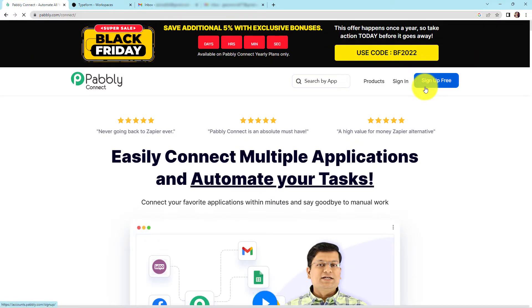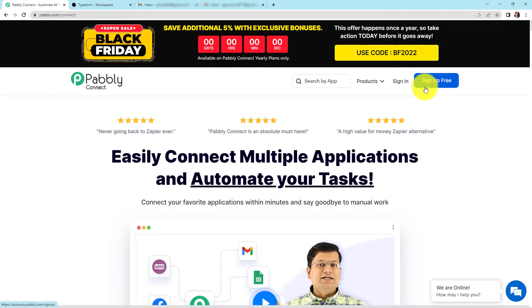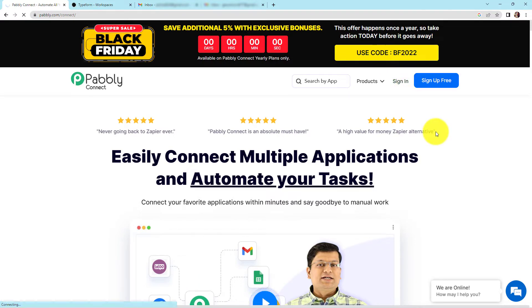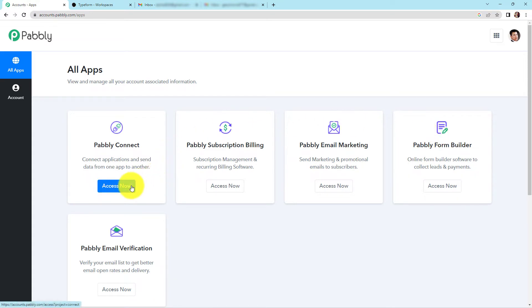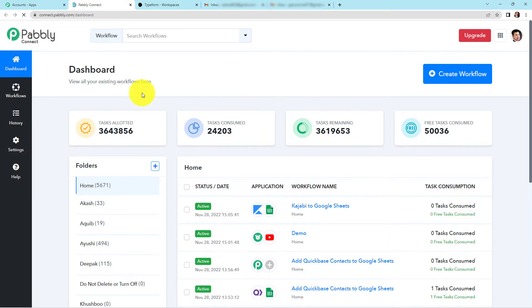Here we have the landing page of this software. On the right-hand side, you can see two options: sign in and sign up for free. If you are an existing user, simply sign in. If you are a new user, click sign up — it won't take more than two minutes, and at the time of account creation, you will get 100 free tasks. I'm going to click on sign in. Here we have reached the all applications page, and we are going to click on 'Access Now' for Pably Connect. We have reached the dashboard of this application.